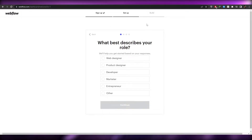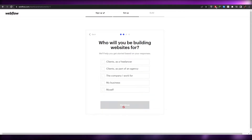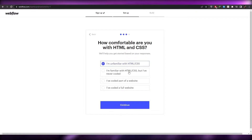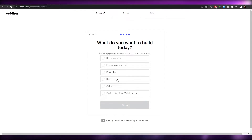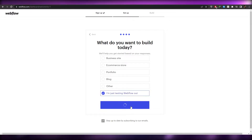Once signed up, I just have to set things up. I'll say I'm a freelancer client, I have coded a full website, I'm unfamiliar with HTML and CSS, and the website I want to make is a business or e-commerce website, or I'm just testing Webflow out. I'll choose that and click on continue.